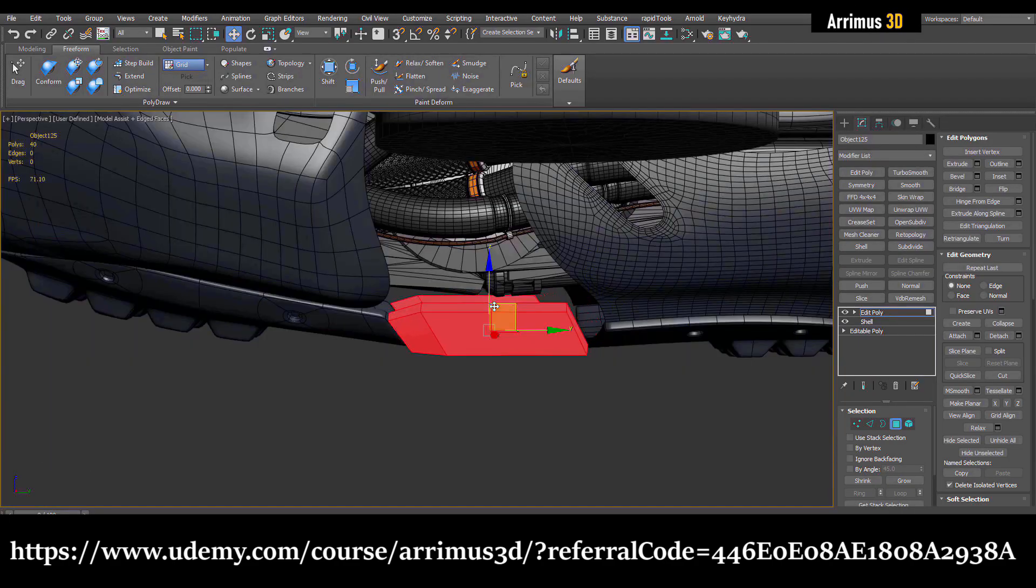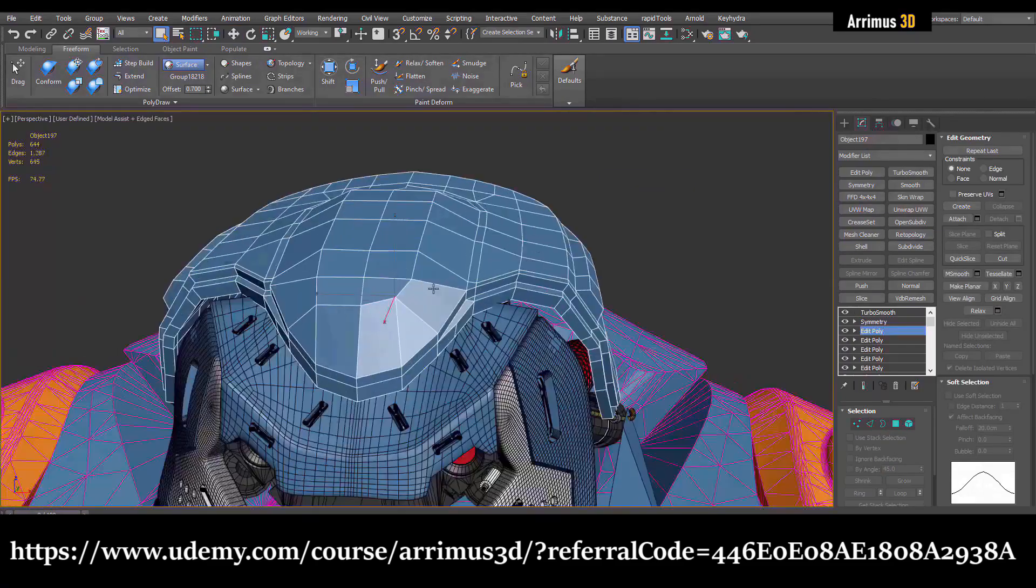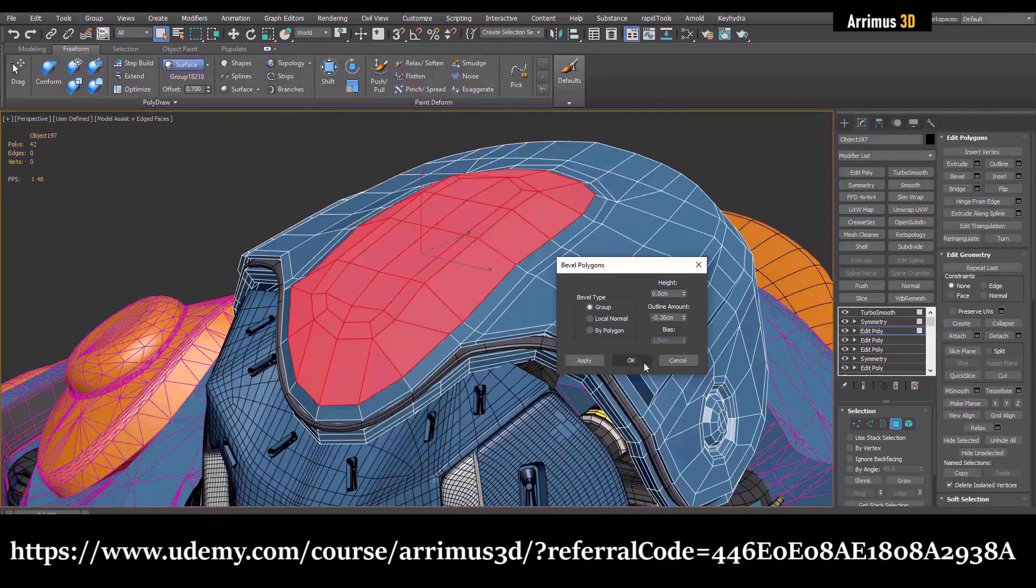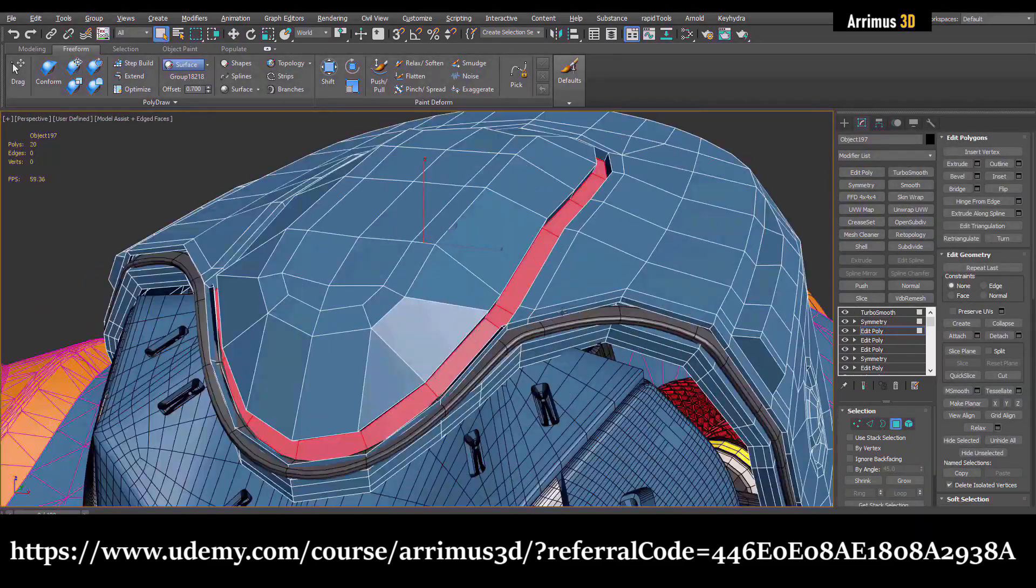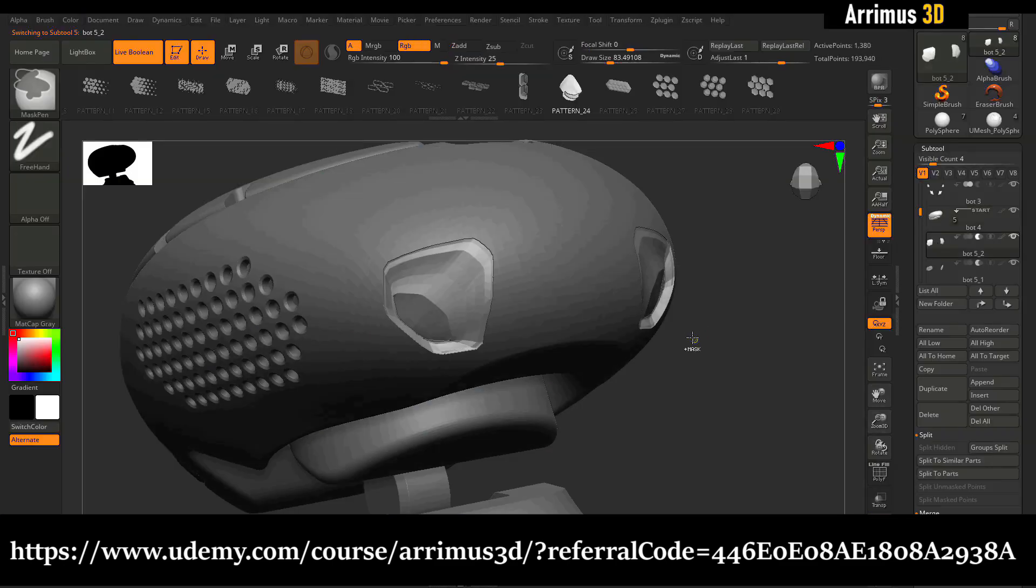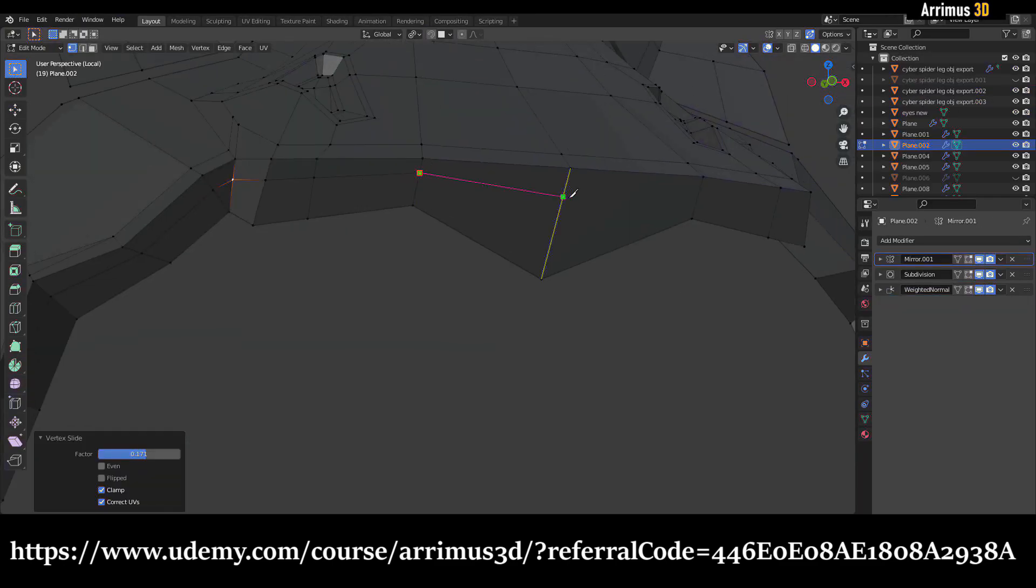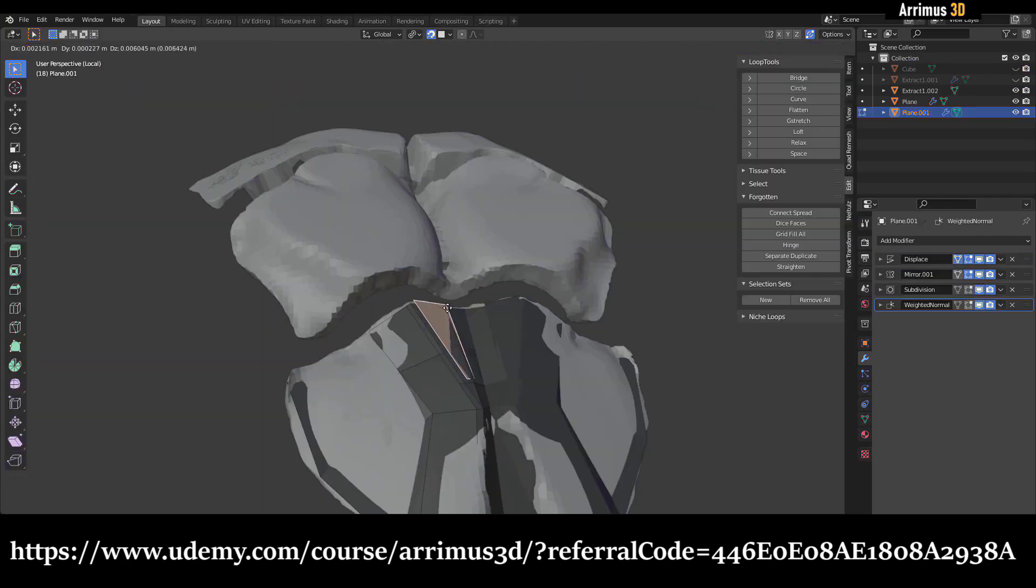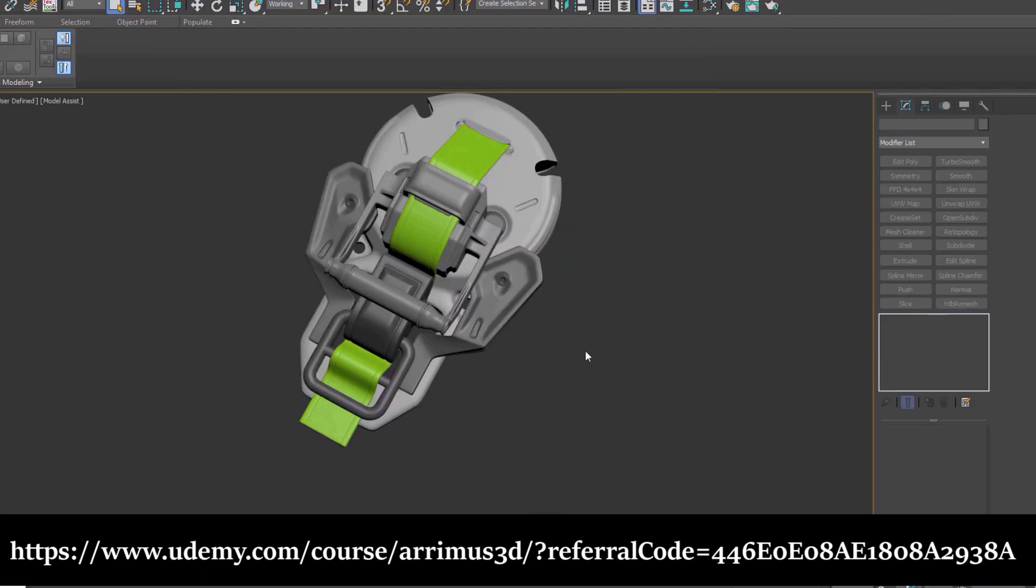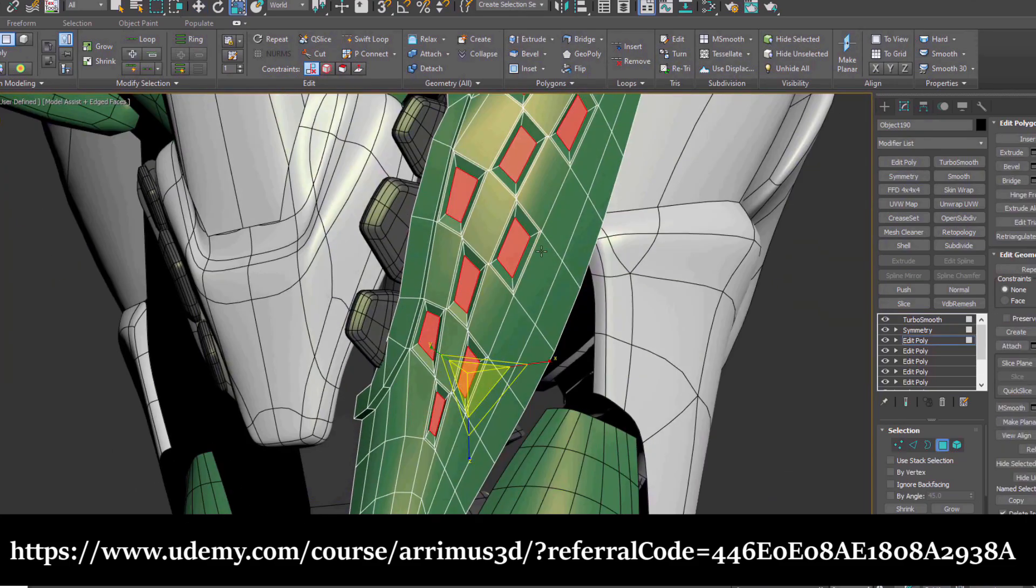It's got tutorials on Blender, 3ds Max, CAD programs such as Plasticity and Moi 3D, and a lot of ZBrush as well. So if you want to master a variety of programs to bring your skills up to the next level and master 3ds Max, Blender, ZBrush, and Plasticity, be sure to check out that course. Link is in the description, let's continue.